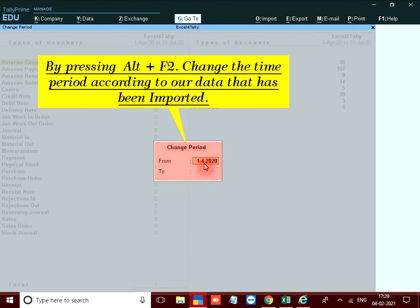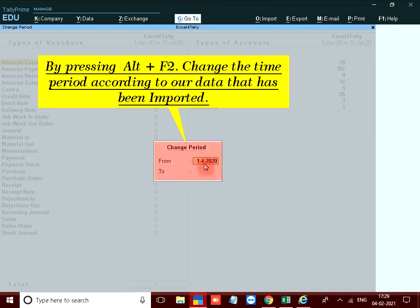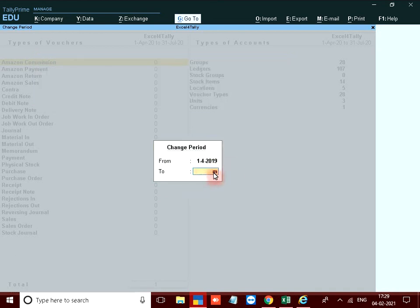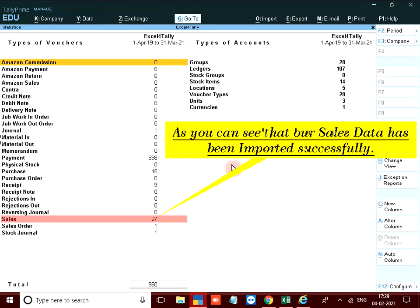By pressing alt plus F to change the time period according to our data that has been imported. As you can see that our sales data has been imported successfully.